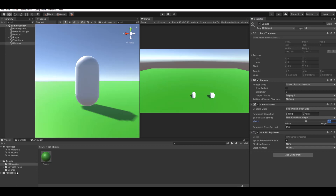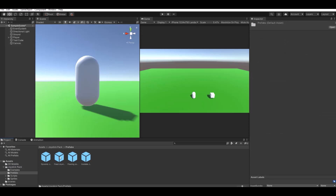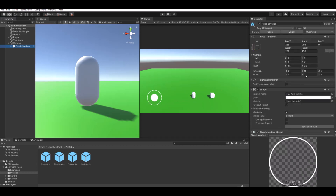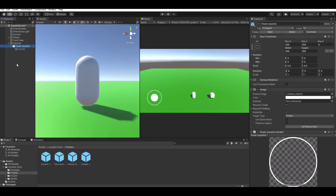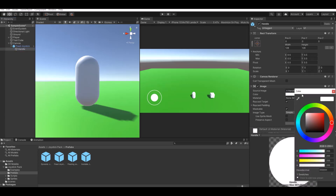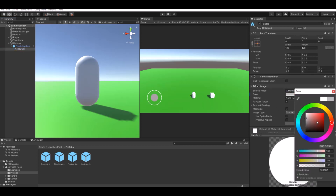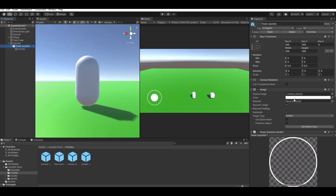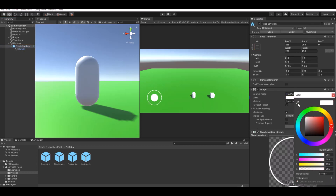On the Canvas, go to your Joystick Pack, open the Prefabs folder, and find the Fixed Joystick. Drag it onto the Canvas. You can change the color or swap in your own sprite for the joystick background and the inner circle handle.